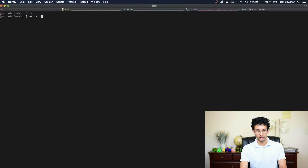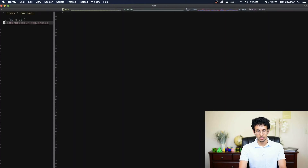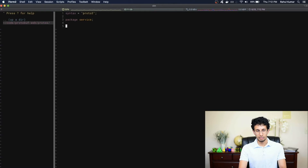I've opened up an empty directory. I'm going to first make a folder where I'll store all the protocol buffer files and go in there. I'm going to make a new file which will store the protocol buffer API for our service — I'll just call this service.proto. Now in here I'll add the syntax line and defer the package to the service. And now we can define our API.